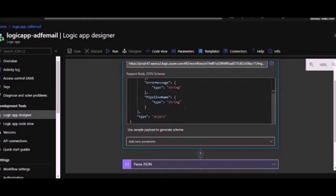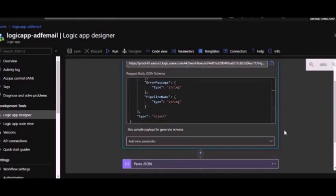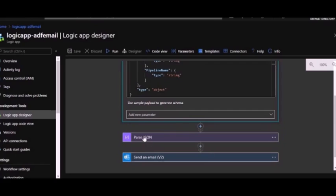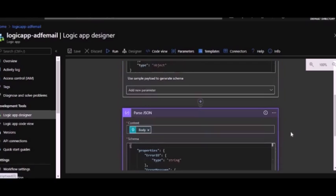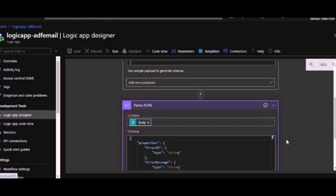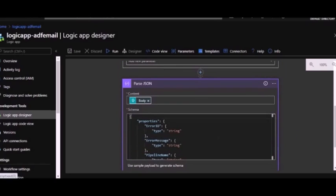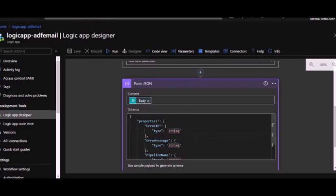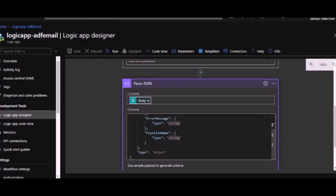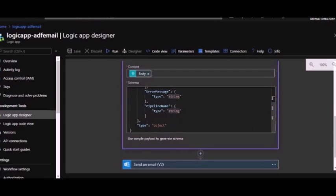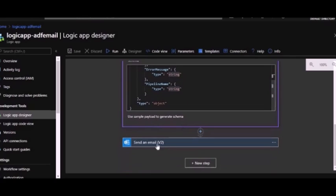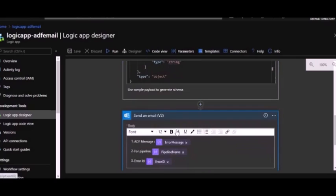Now once you have received the HTTP request, what you have to do is you have to parse this JSON so that we can get each node value for your usage. This is a parse JSON activity. We are passing body as a content and again we are providing the schema what we are expecting.